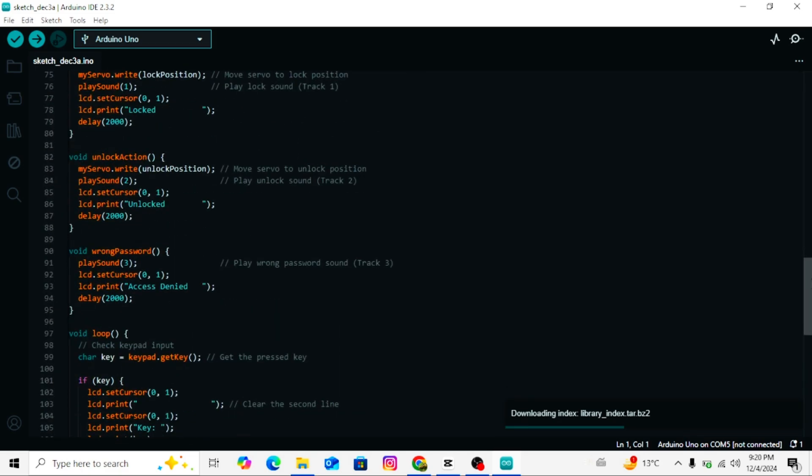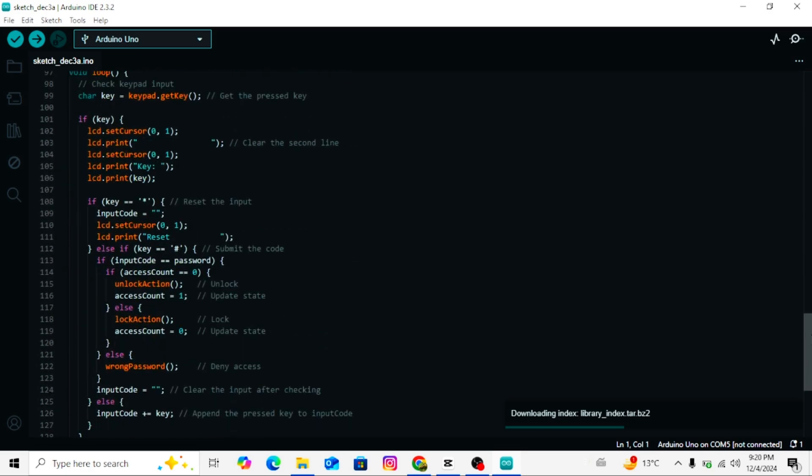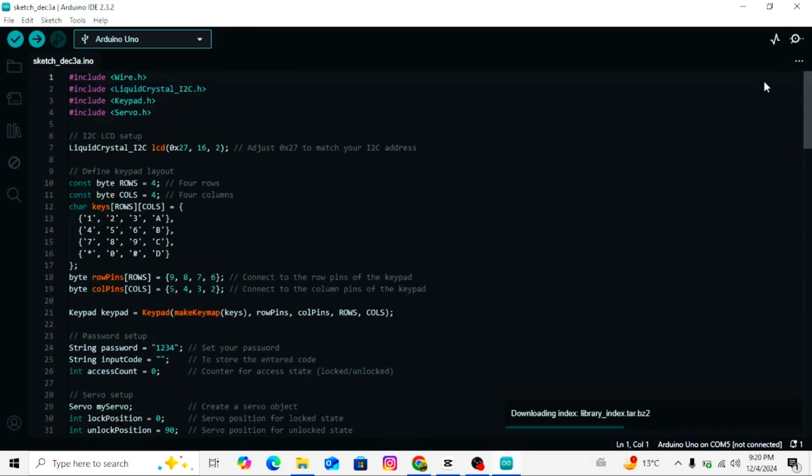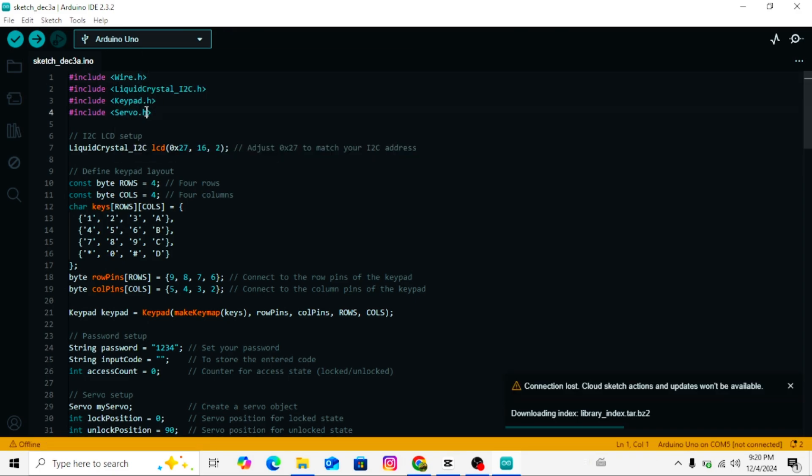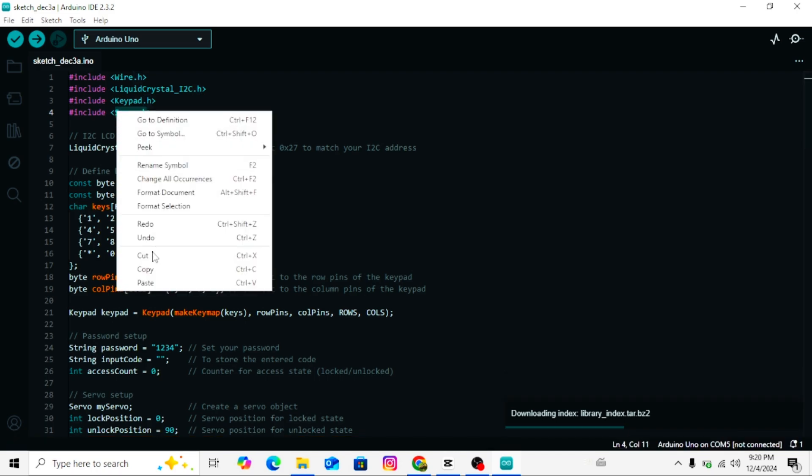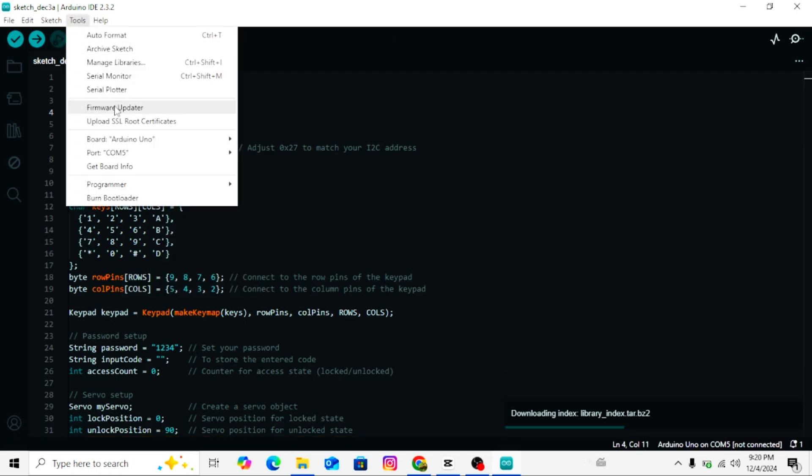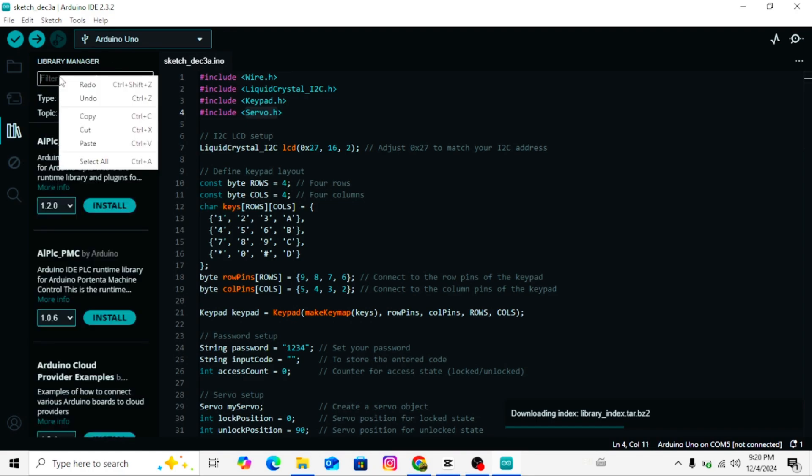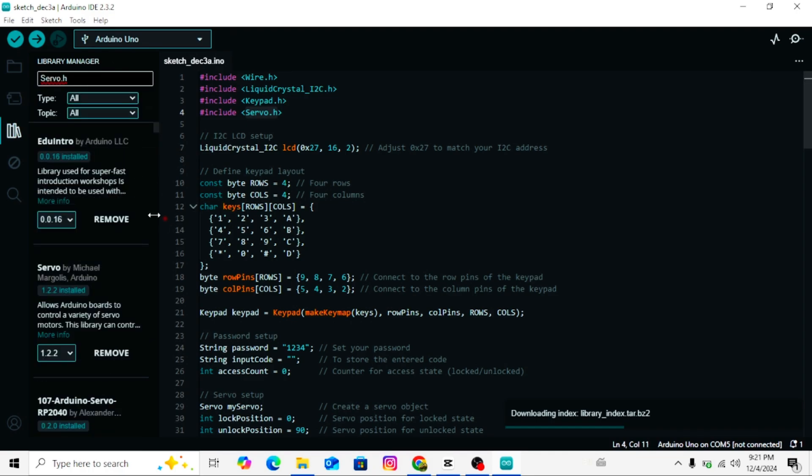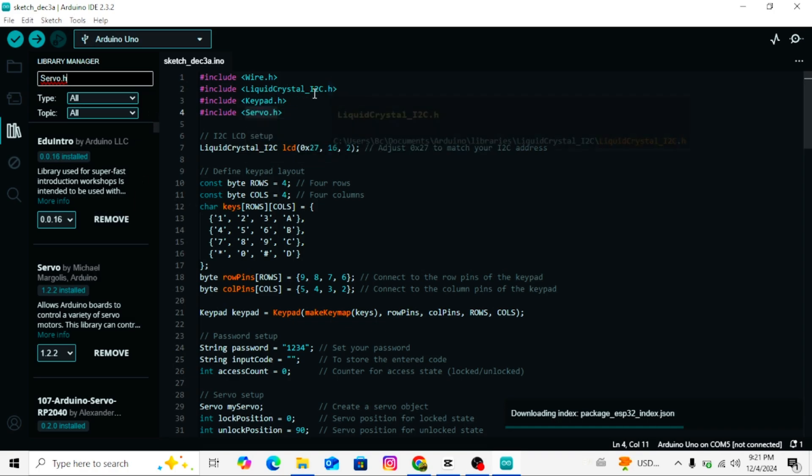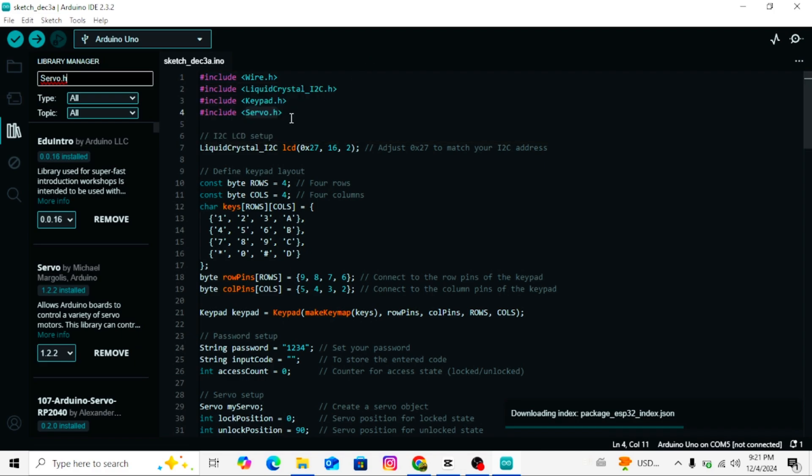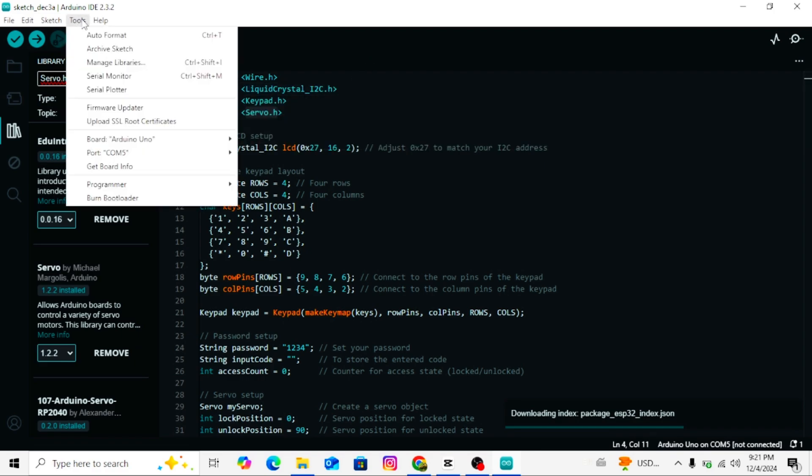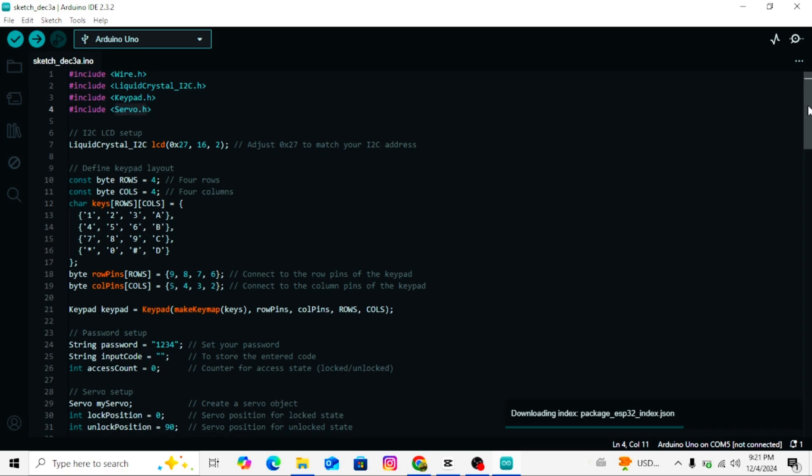Open the Arduino IDE, load the provided code file, scroll to the top of the code and you will see some libraries mentioned. Install required libraries. Copy the library name mentioned in the code, example servo.h. In the Arduino IDE, go to Sketch, Include Library, Manage Libraries. A search bar will appear. Paste the library name into the search bar. Click install if the library is not already installed. If you see update instead of install, it means the library is already installed.